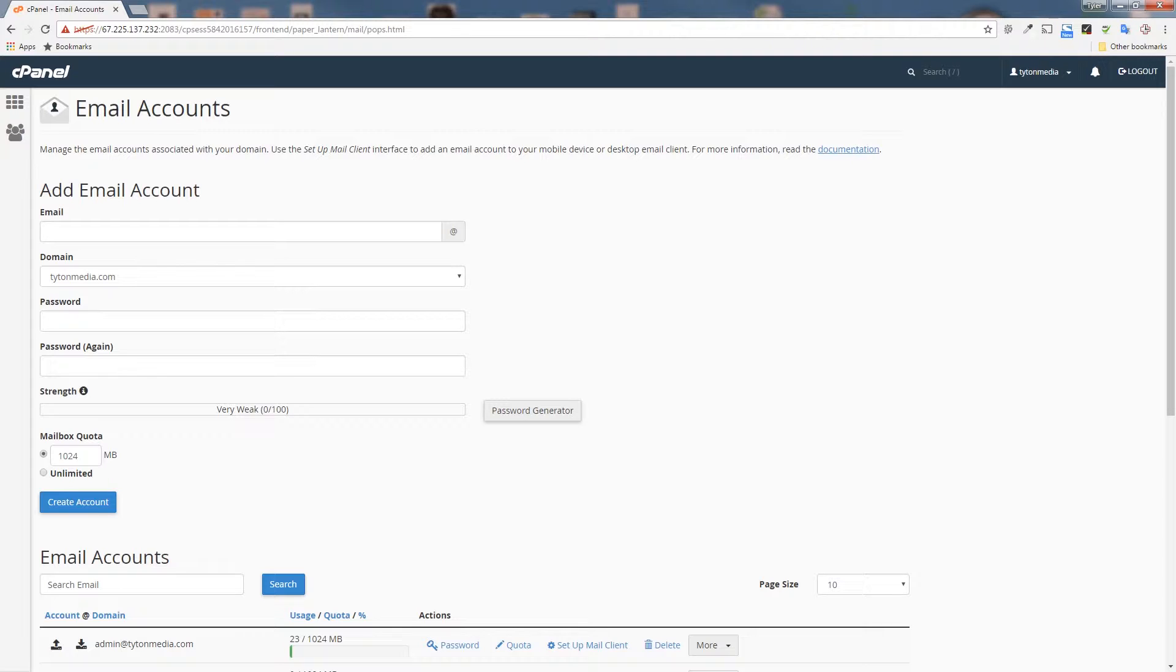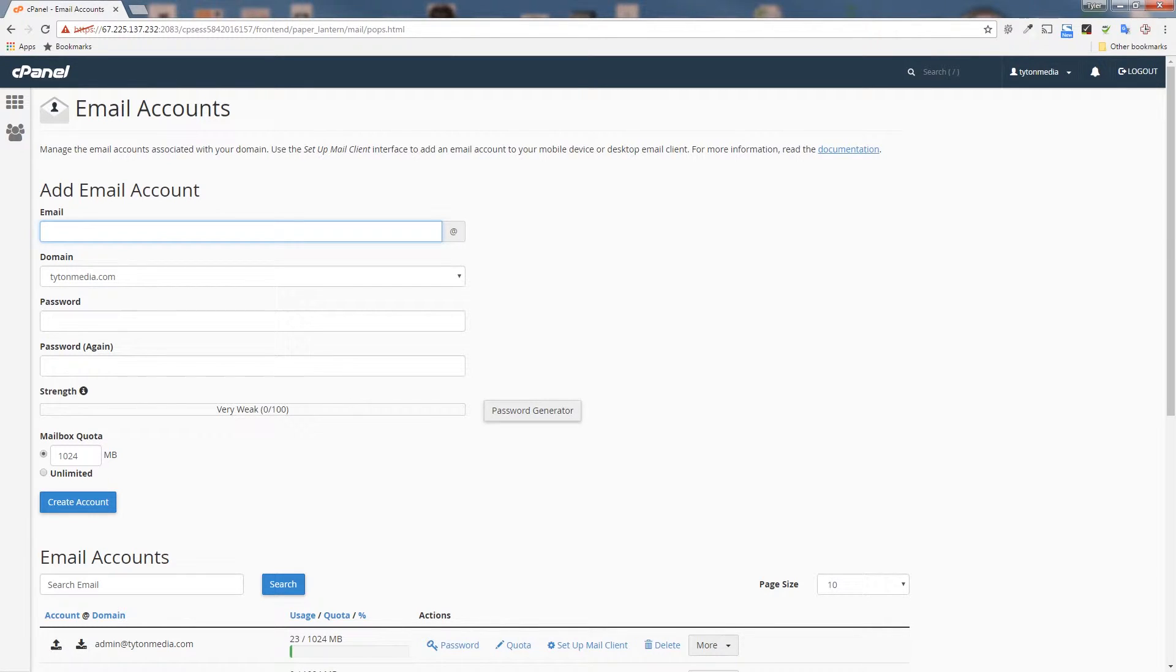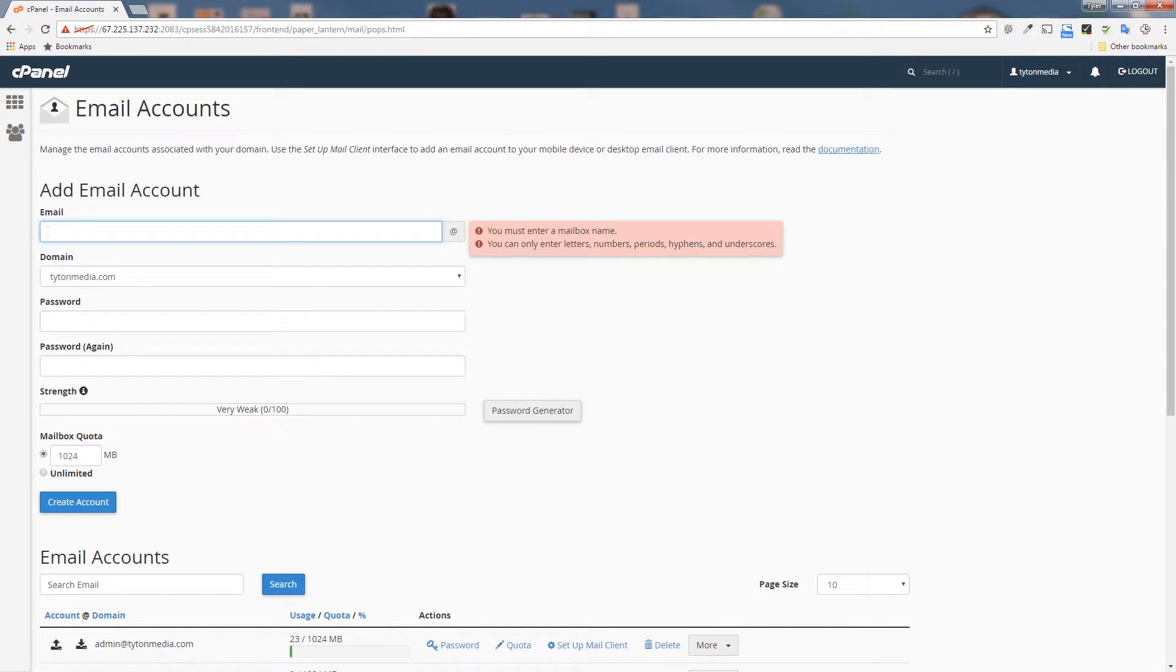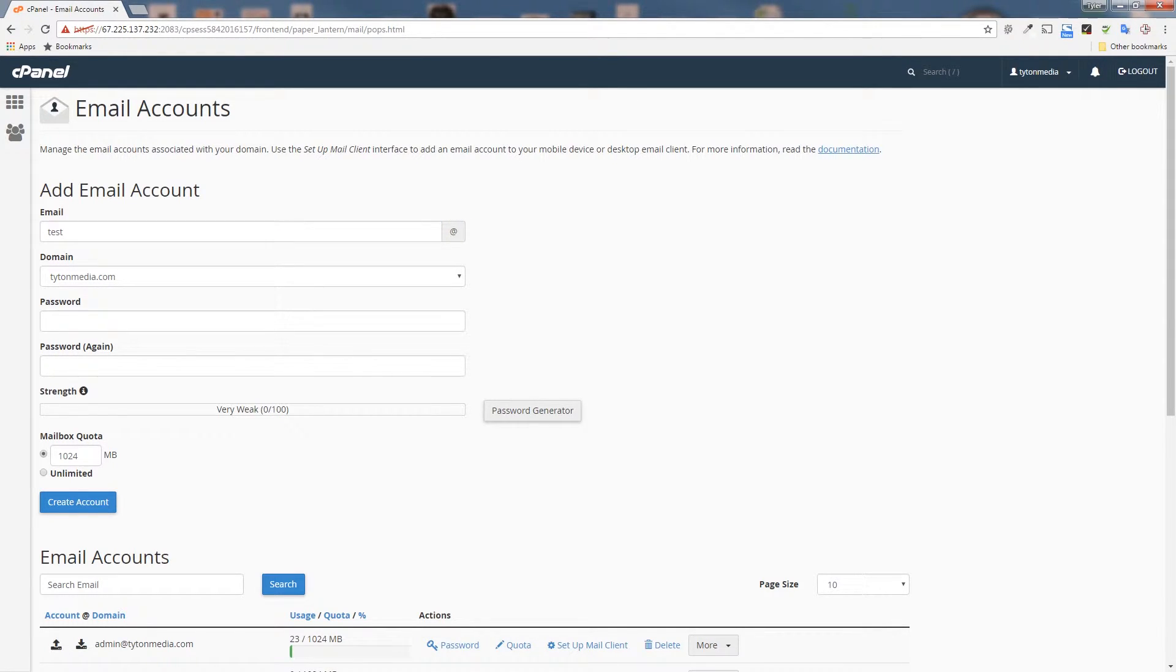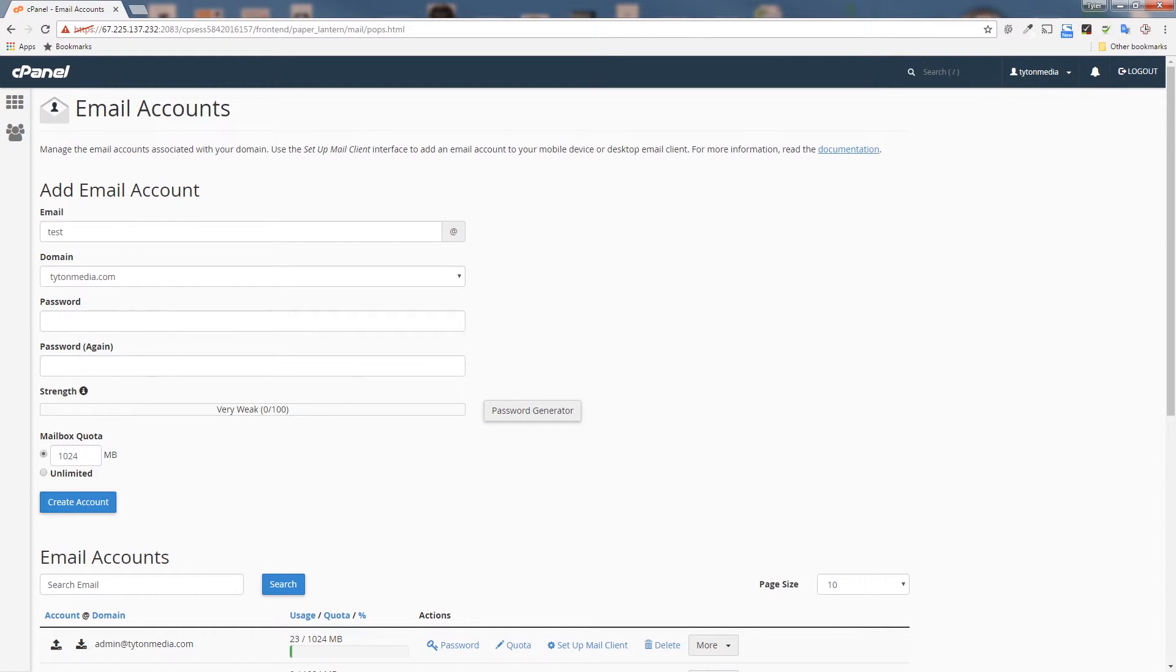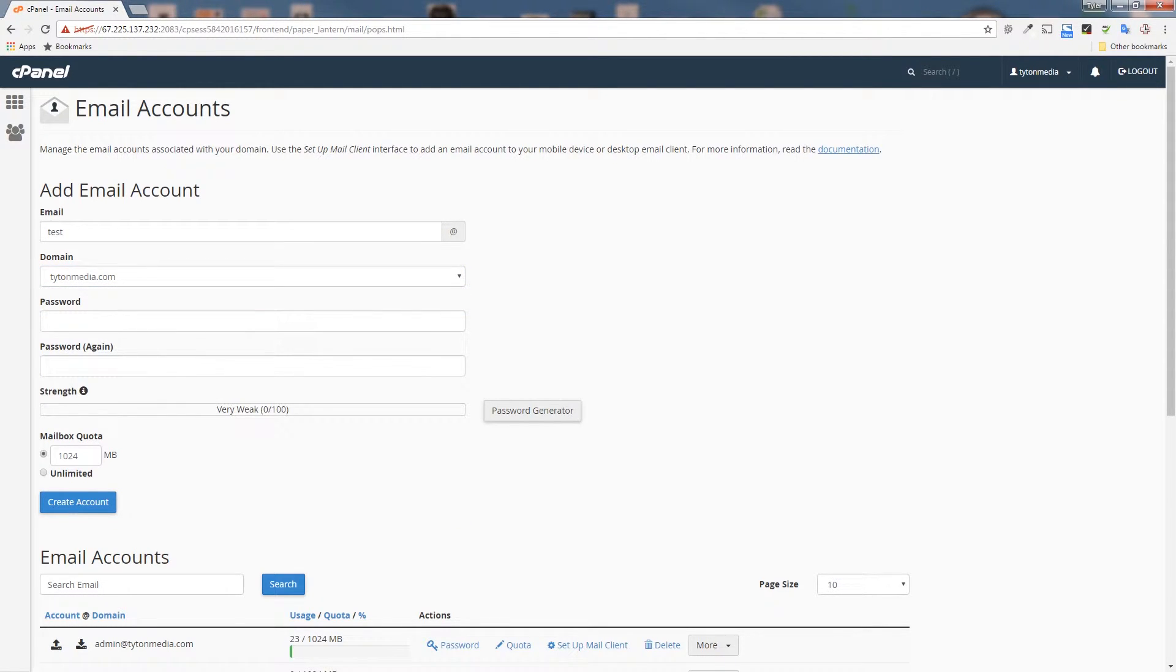To add an email account, we're going to fill out this simple form. Just type in the email name that you would like to use. A lot of times people will use their first initial and their last name or just their first name. It's completely up to you. We're just going to show you how to do it in this example. So we're going to choose test at our domain. Here you can choose subdomains if you like. We're not going to do that. We're just going to use test@titanmedia.com.